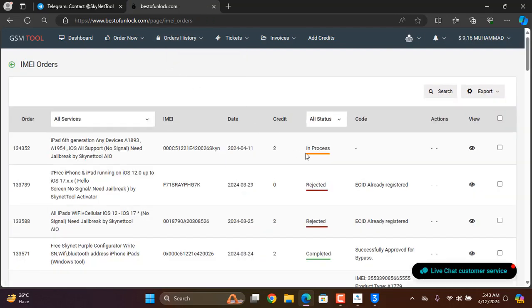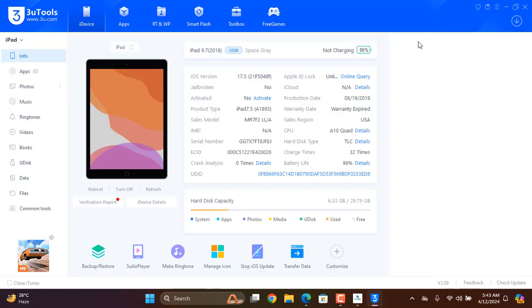I'm in order, if showing in process that means scanner tool jailbreak done. I'm not just hit activation done.